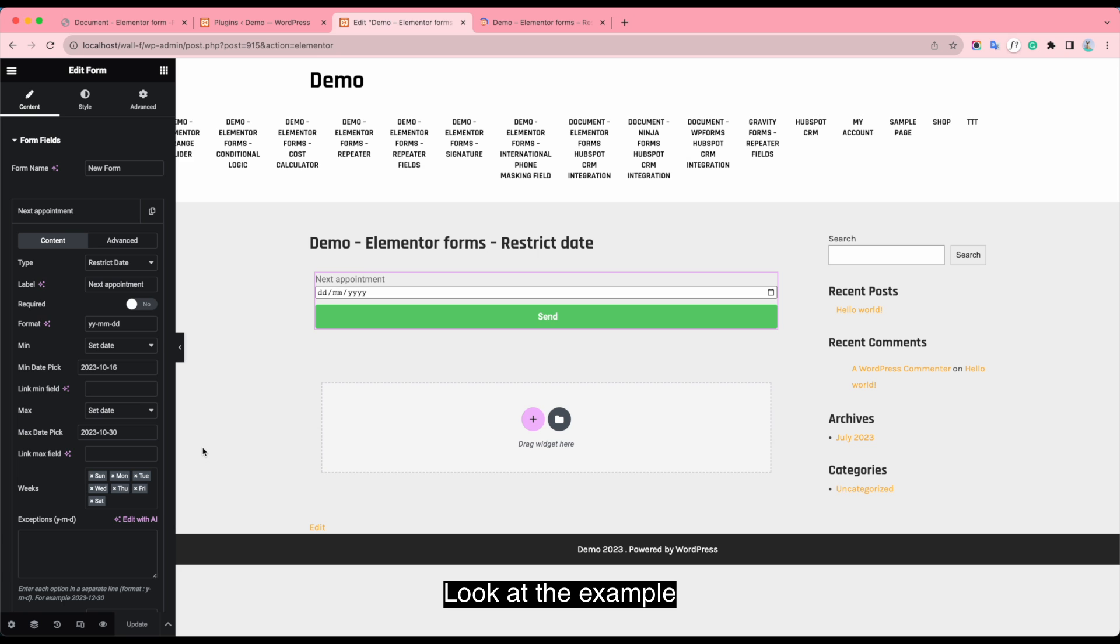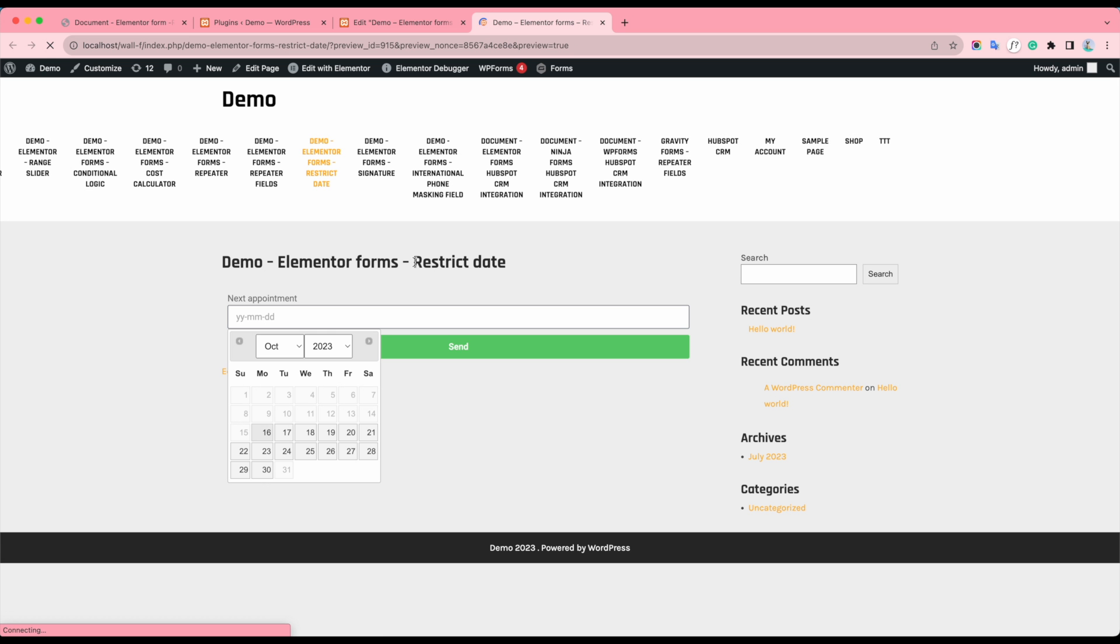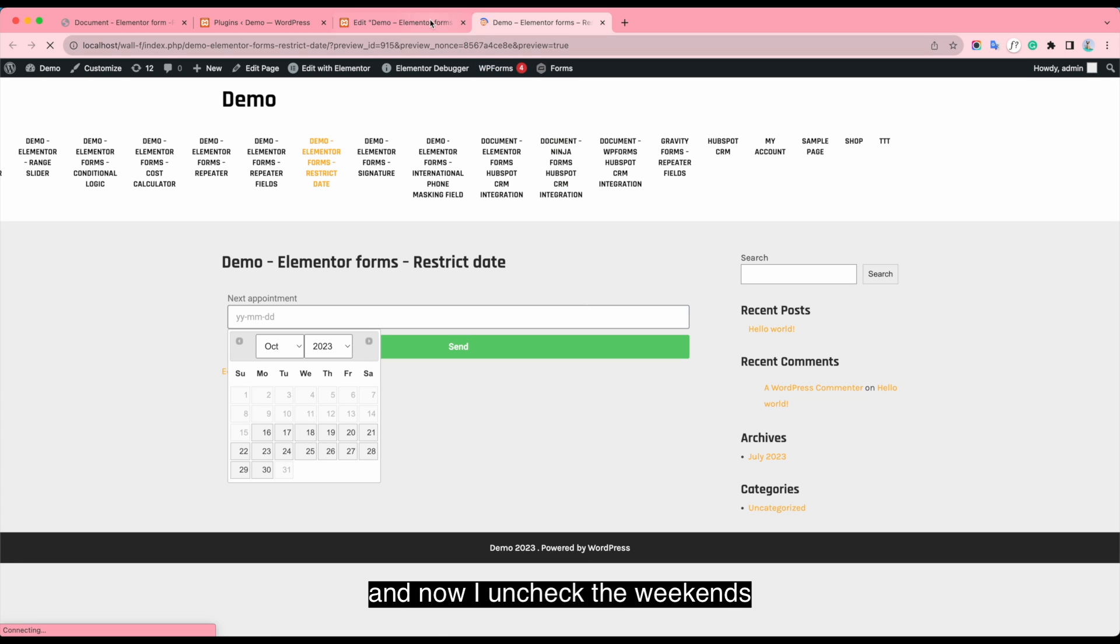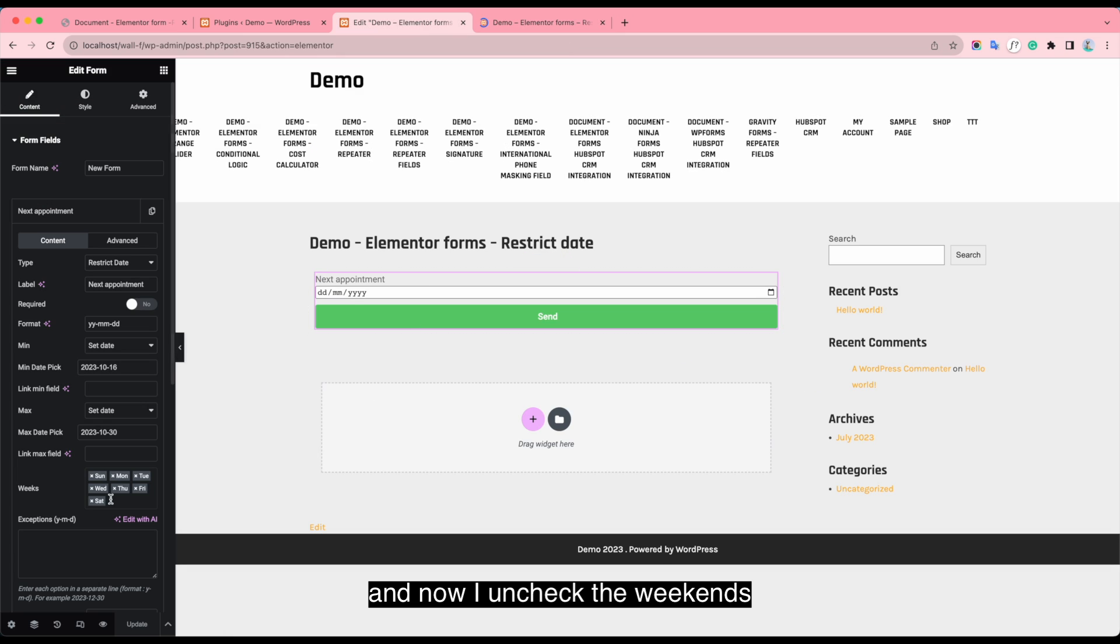Look at the example. The day range allows choosing Saturday and Sunday. And now I uncheck the weekends.